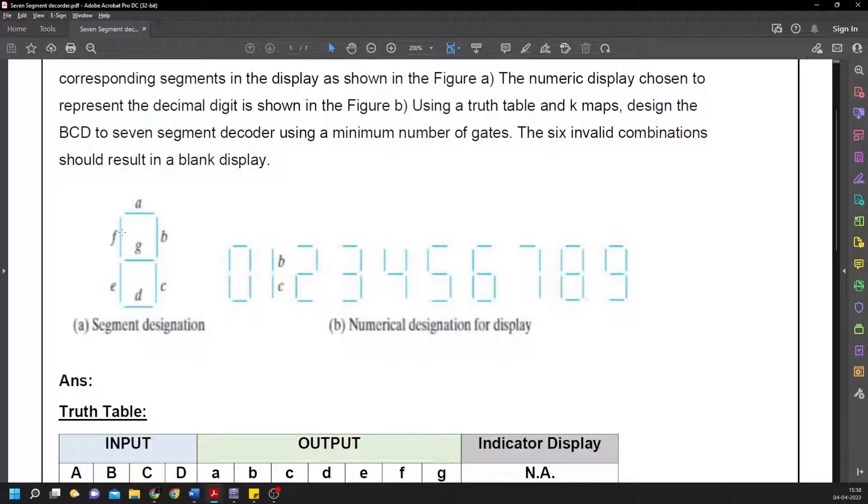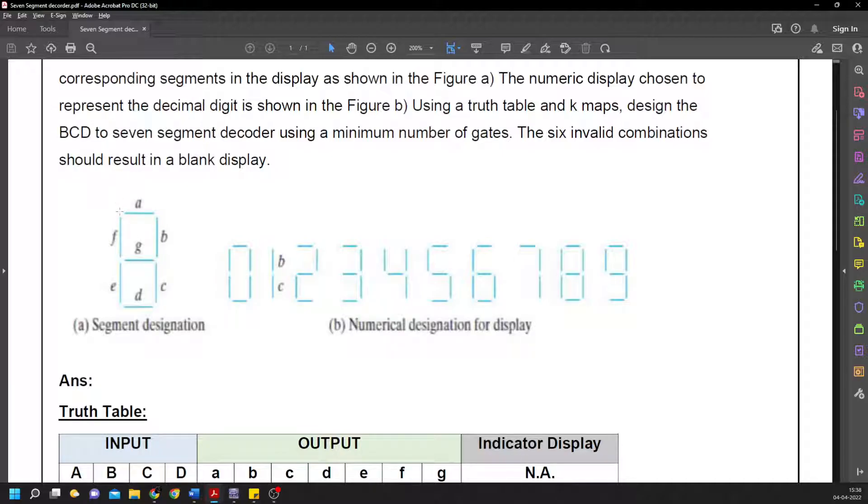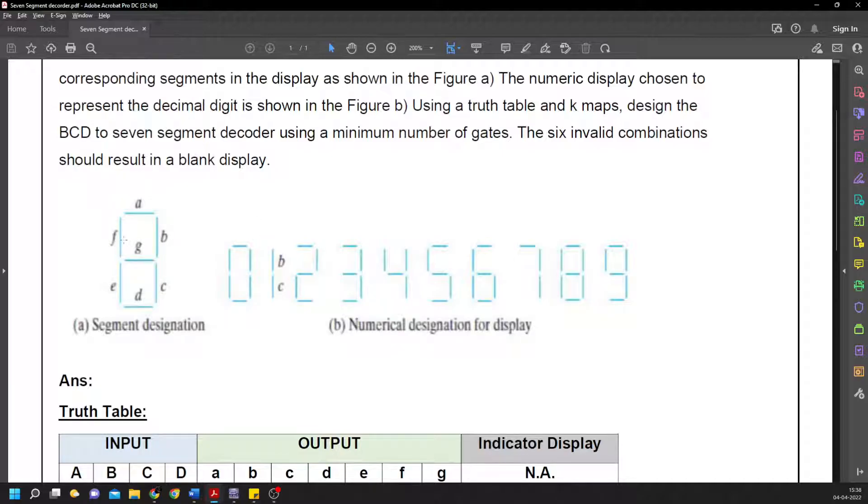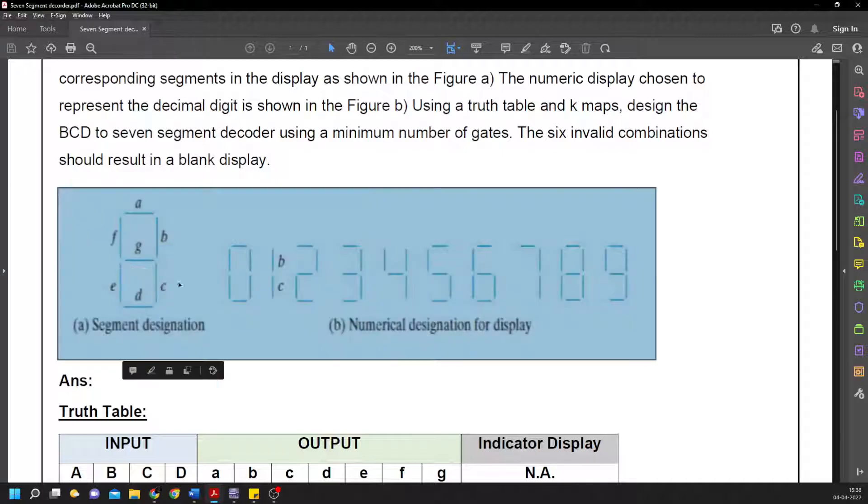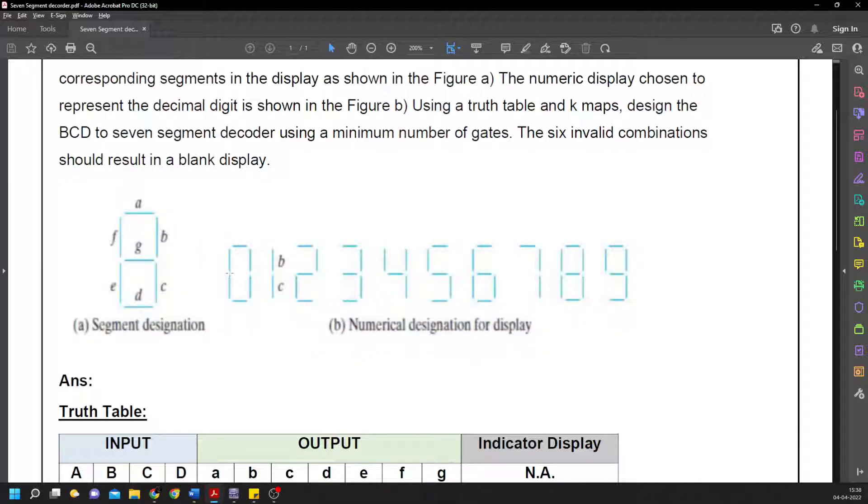Whichever output is high, that LED illuminates. For example, if only g is low, you'll be getting a zero since g isn't illuminated and the rest are.